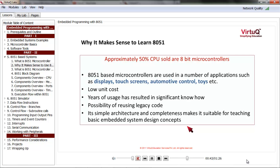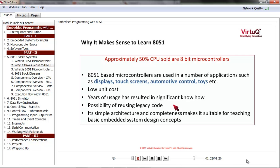8051 microcontrollers have low unit cost and are used in a number of applications such as displays, touch screens, automotive control, toys, etc. Being one of the early 8-bit microcontrollers, years of usage has also resulted in significant know-how.